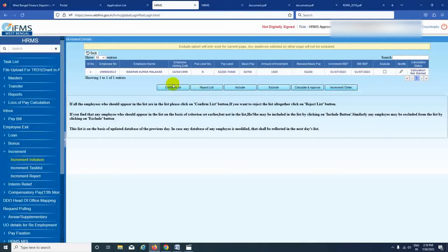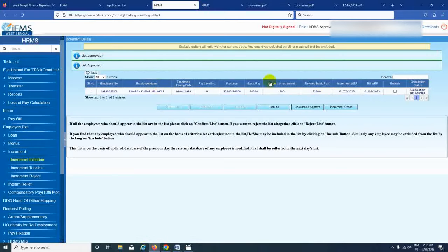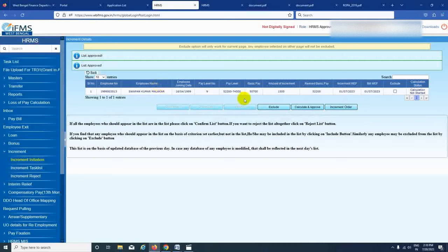What do we do? We can do a confirm list, then reject list, include — these options are blank. We can do a confirm list. We can do a calculation not started. We can't exclude this. We can't even say that our employees have paid fixation, so we can't exclude this. Now we can't do calculate and approve.